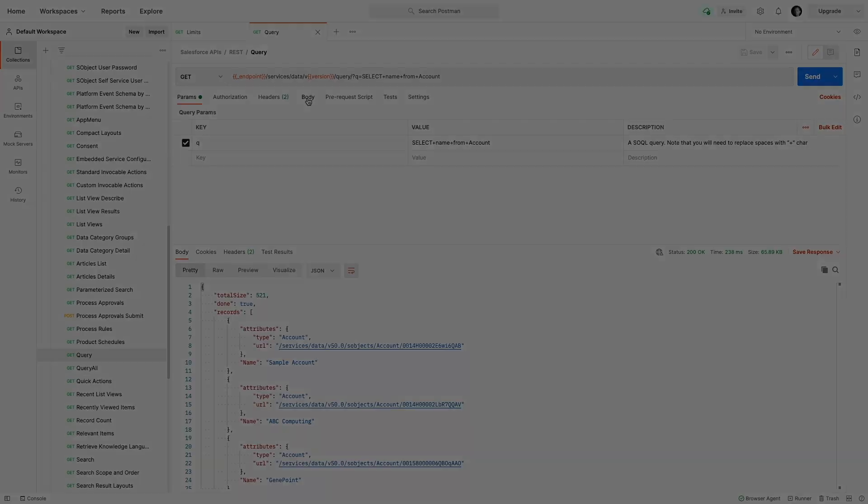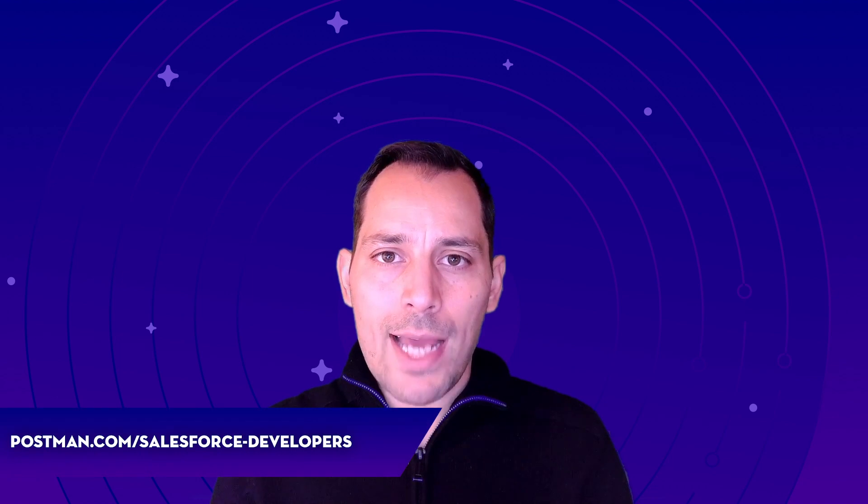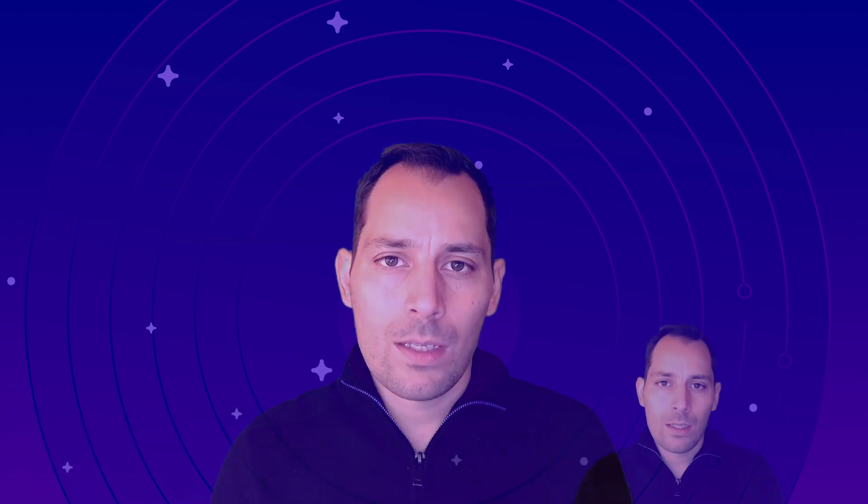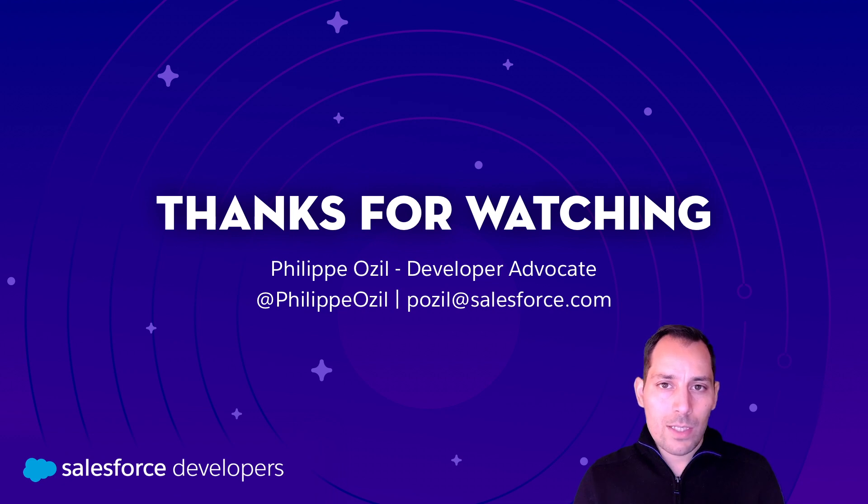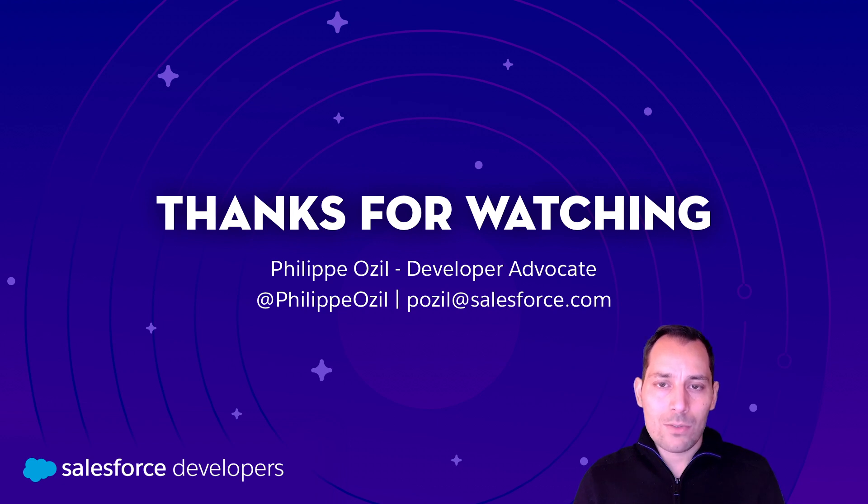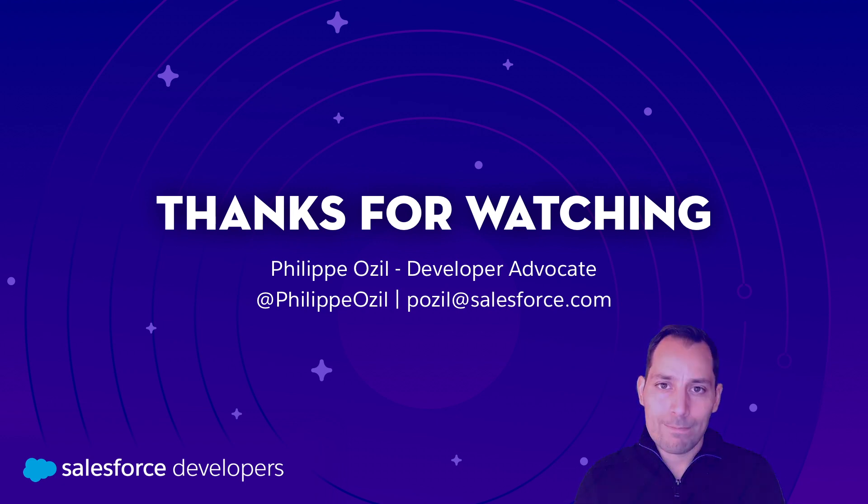That's a wrap. We just saw how to configure and install the Salesforce APIs collection for Postman. Check out this link to get access to the collection and detailed instructions on how to configure it. And remember, the collection is open source, so we're welcoming any contributions you may have. Finally, if you like this video, let us know. And if you want to get new content similar to this pushed directly to you, hit subscribe and that bell to get notified when these new videos come out. Thank you.